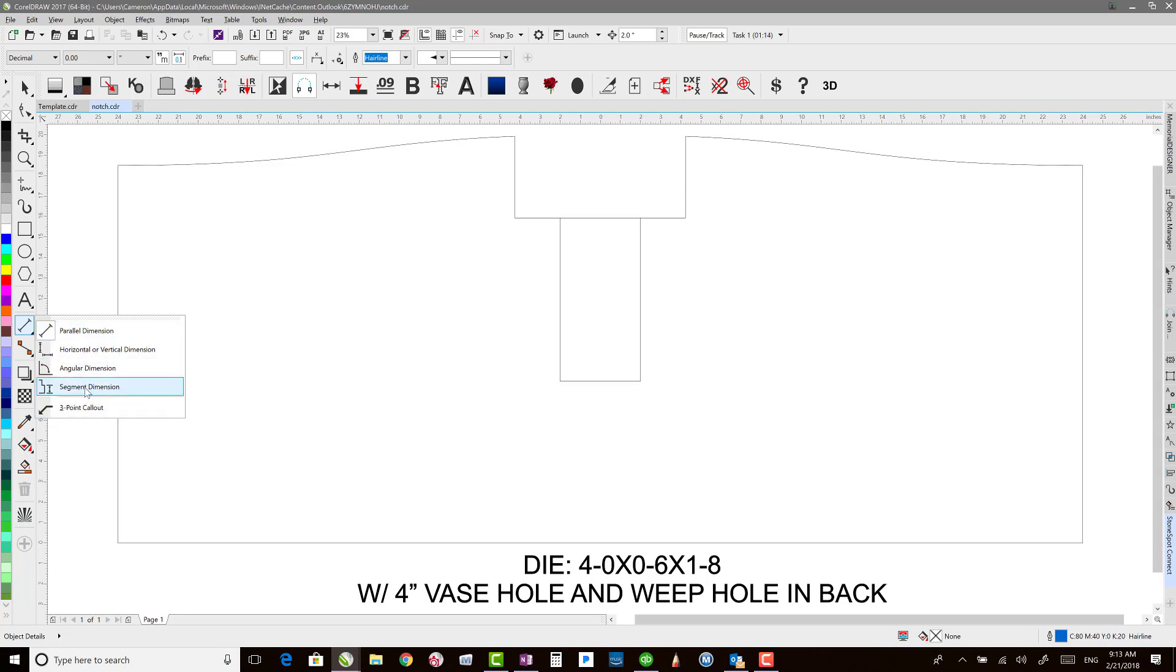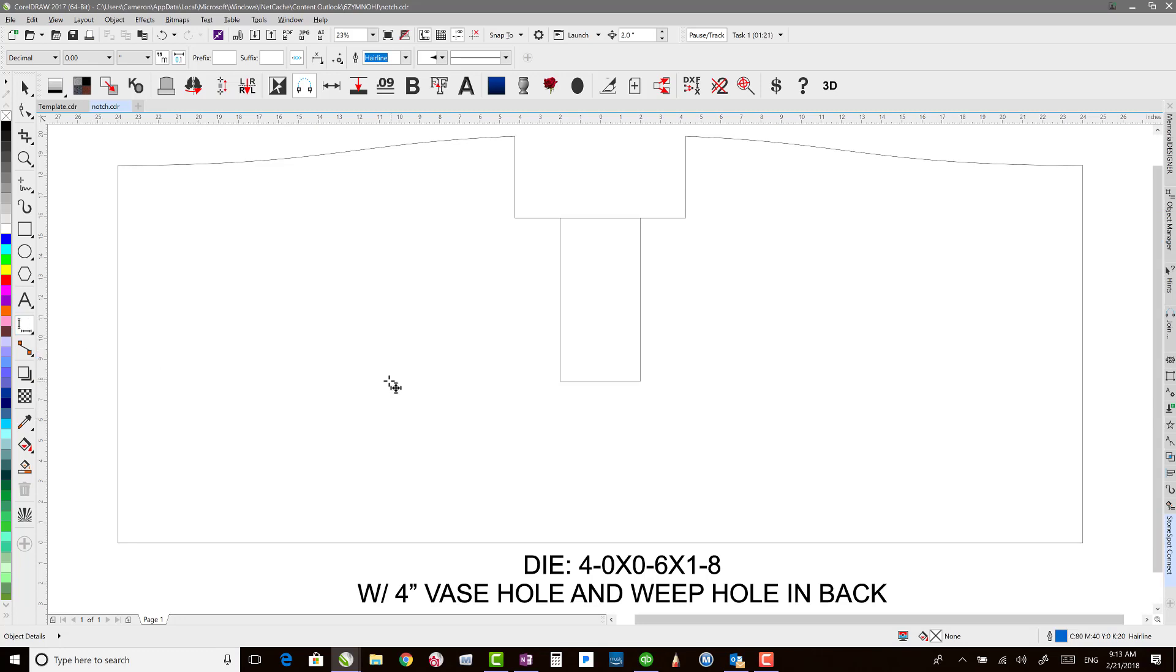I normally would go ahead and choose horizontal or vertical. For the most part, that's the one that works most often for me. So what you'll do is you'll come over and click where you want to start.